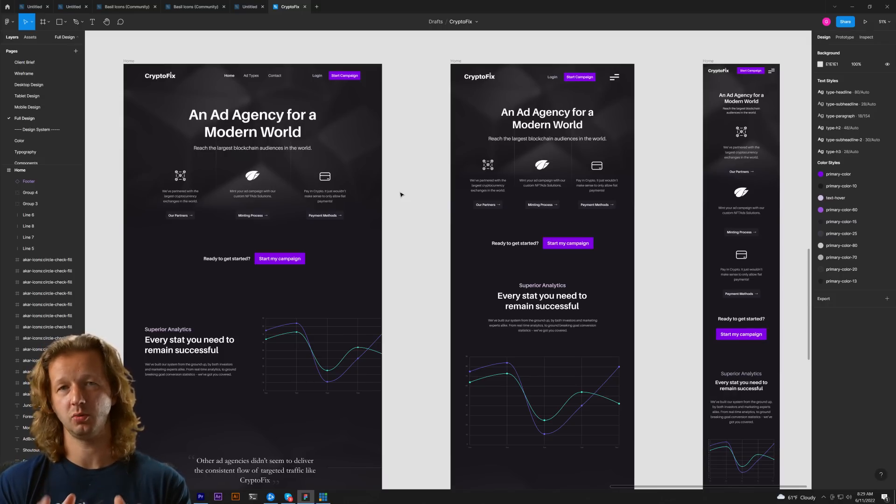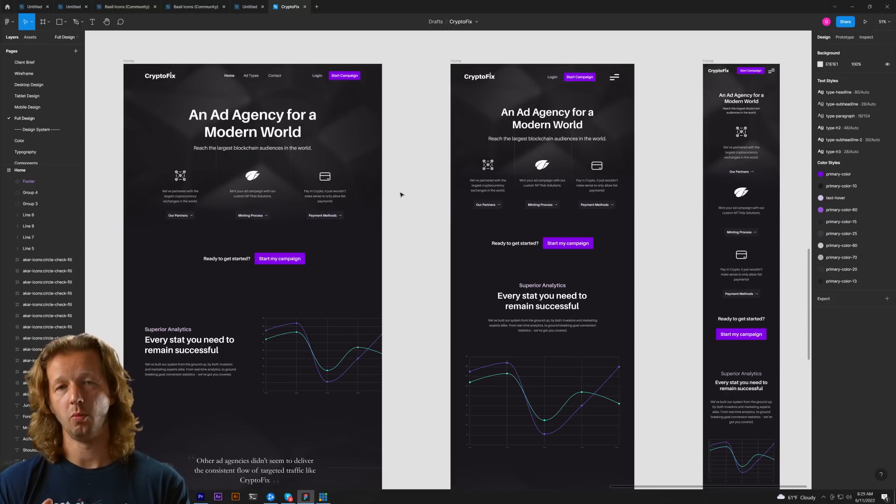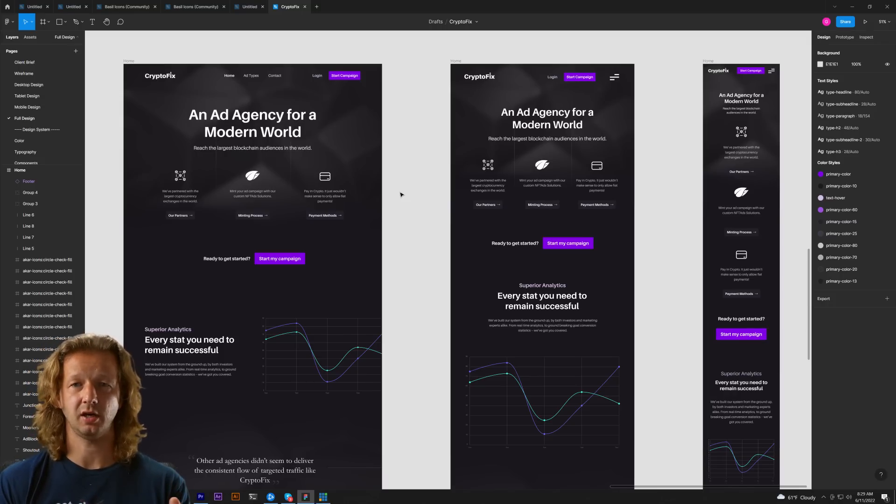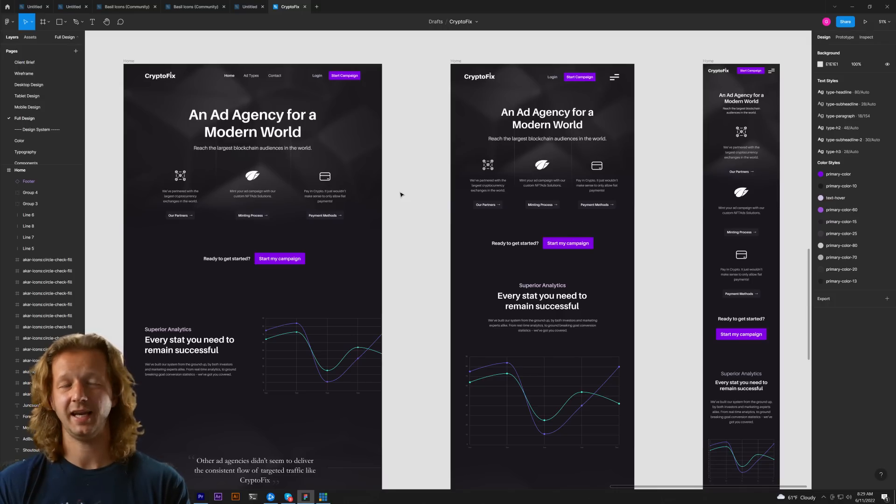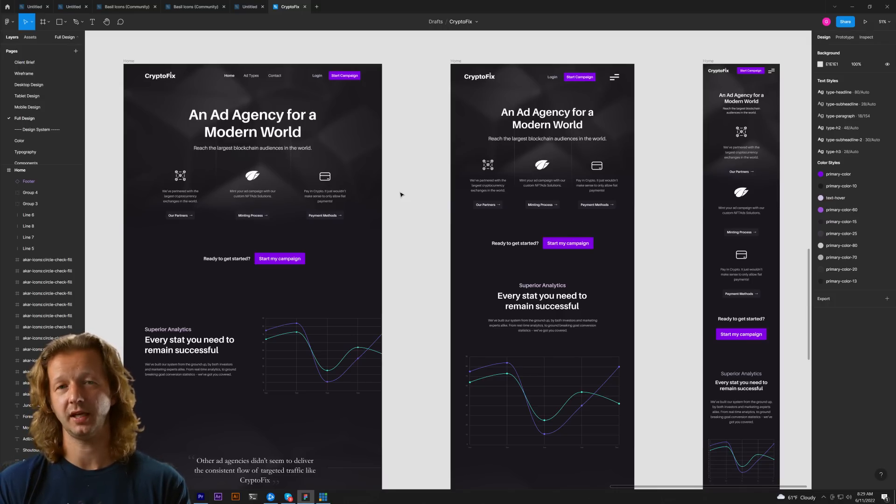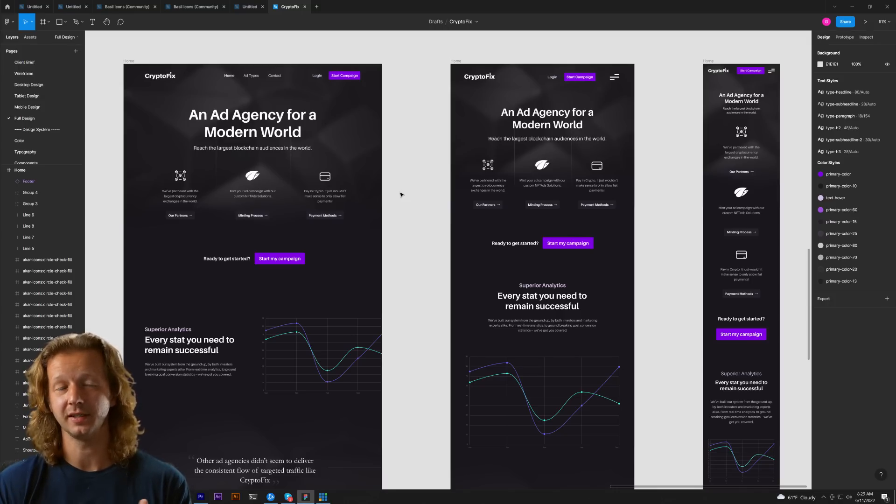The split between mobile and desktop for instance designcourse.com I think it's like 80 to 85 percent of people are on desktop actually.